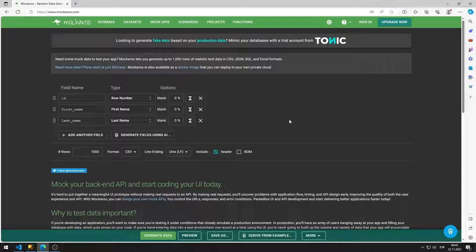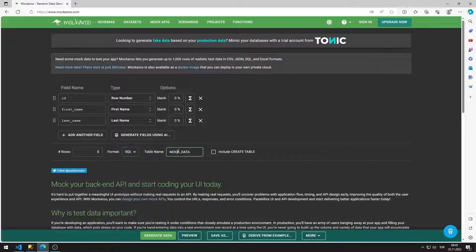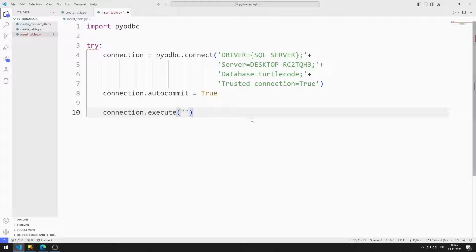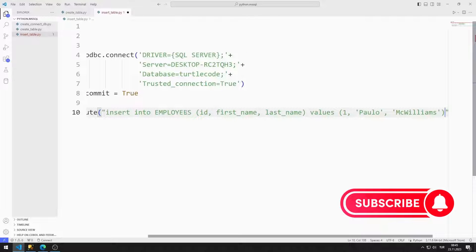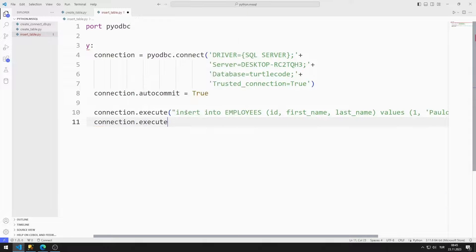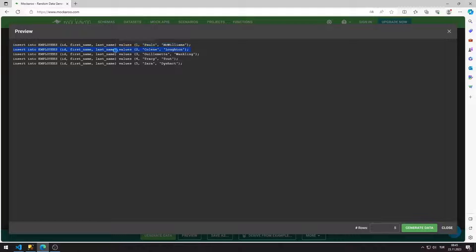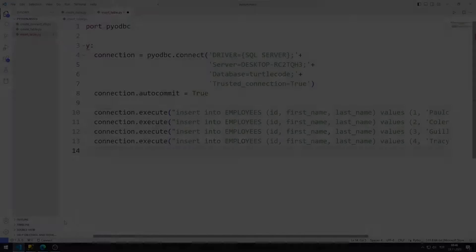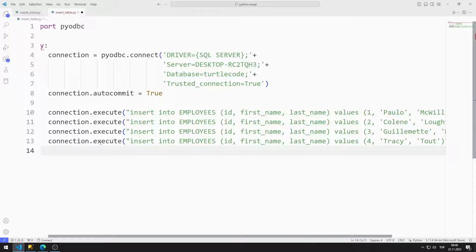I can easily generate random data on this website — I will add the link to the video description. I will create a table with ID, first name, and last name columns. Five data entries are enough. I set the table name to employees. I can see the data by clicking the preview button. I send the SQL INSERT codes to the execute function using copy-paste. I will insert four records into the table. I did the other two as well. If the insertion process ends incorrectly, I will show the error code on the console screen.